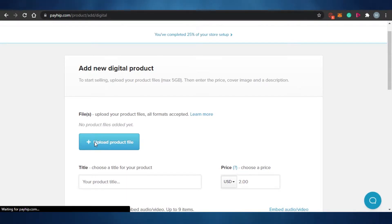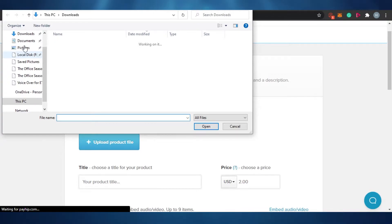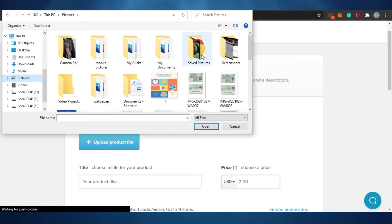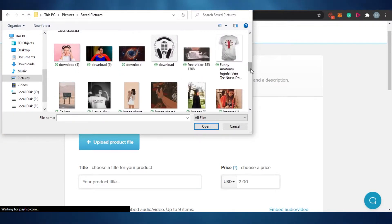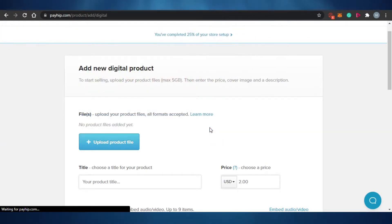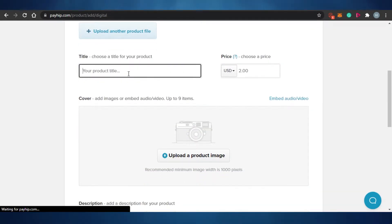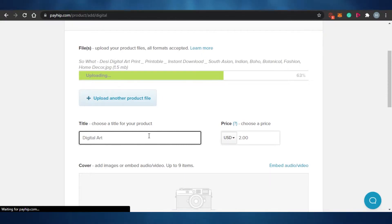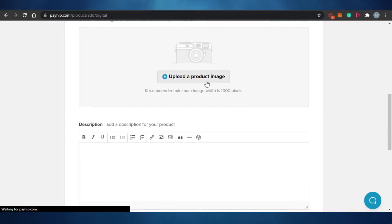The file could be a video, a template, a planner — anything you've created. I'm going to upload an image, specifically a digital art piece I created. After uploading, I give my product a title, and then I set the price. Instead of two dollars, I'll sell it for nine or maybe twelve dollars.